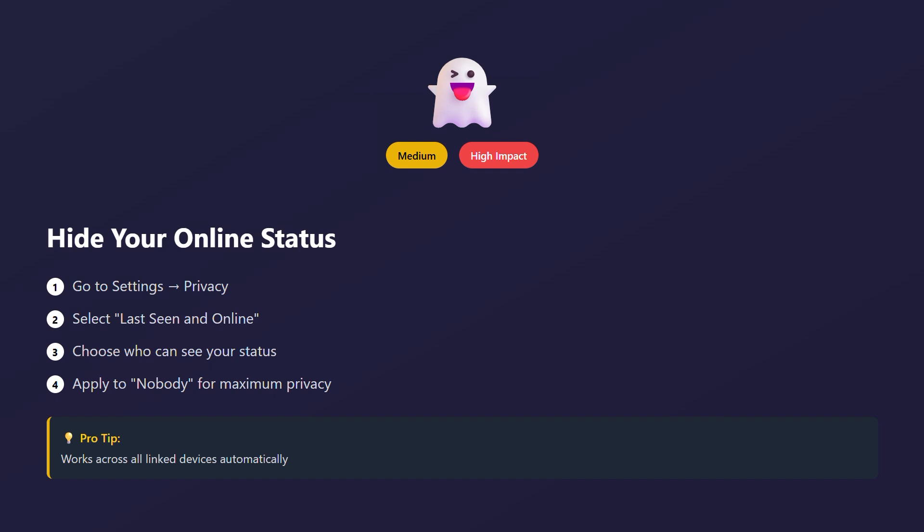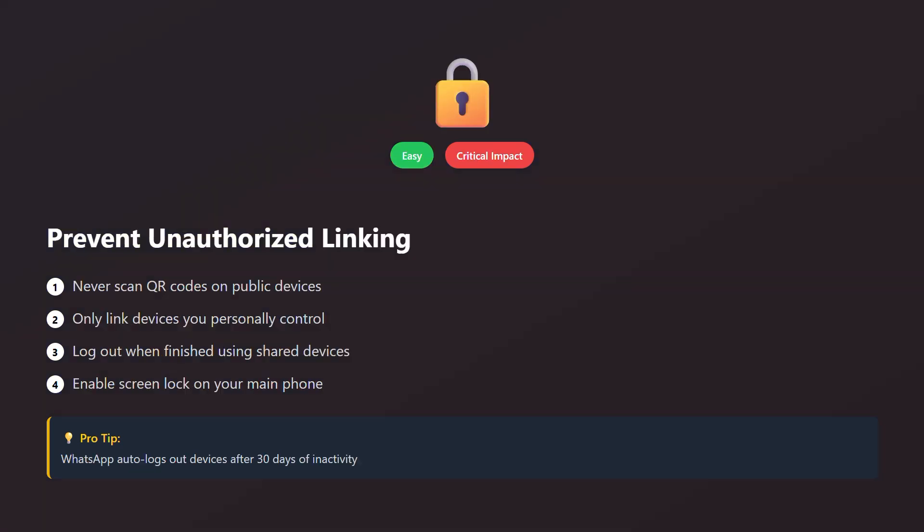For extra privacy, you can also hide your online status. Go to settings, then privacy, then last seen and online. Choose who can see when you're online. This works across all your linked devices, keeping your activity more private.